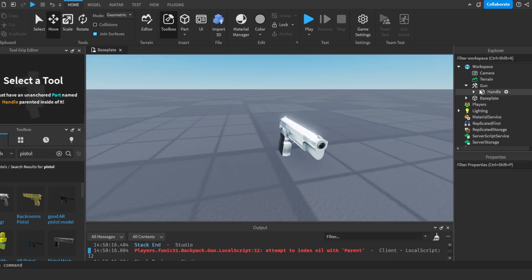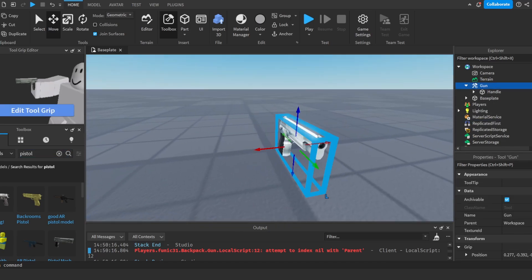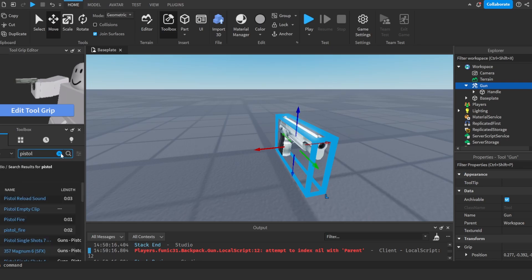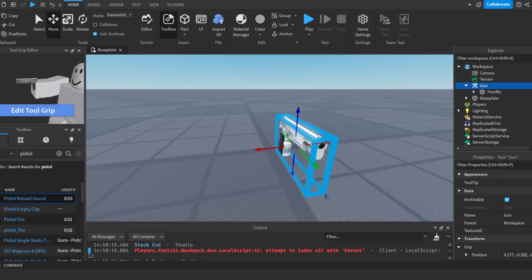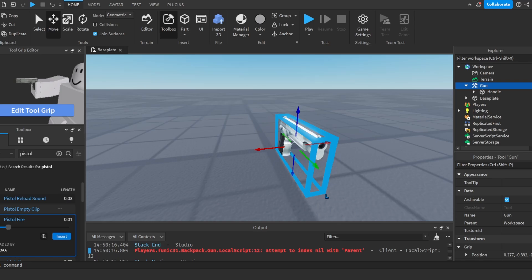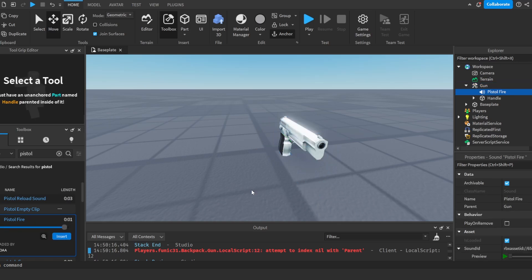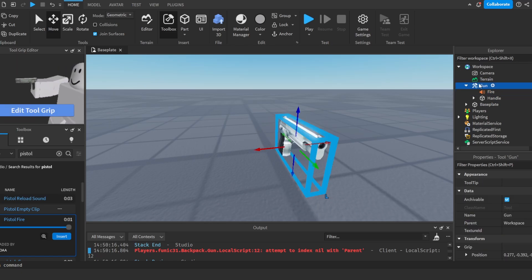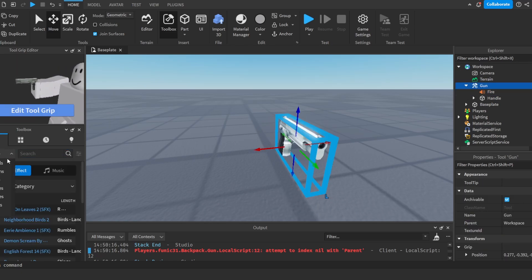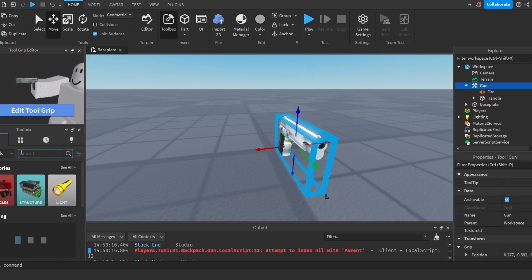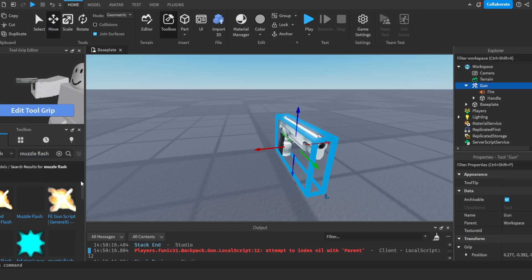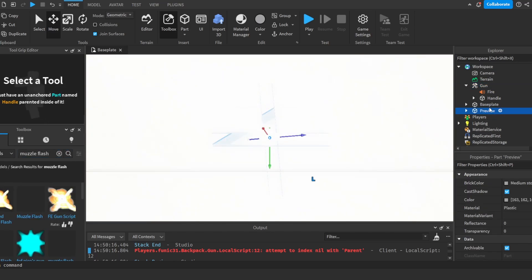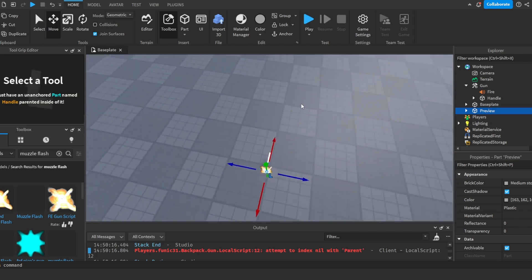Now I'm going to add in a sound so that it would play a sound when we shoot the gun. So I'm going to do pistol. Something like that would work. I'm just going to call it fire. Now we're going to add a muzzle flash. So I'm going to go to models and search up muzzle flash. I'm just going to choose a random one. Something like this would work.